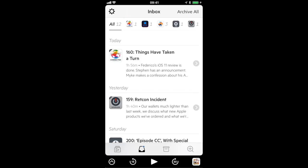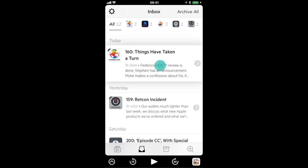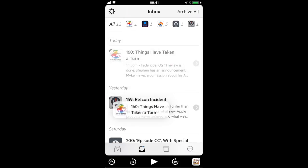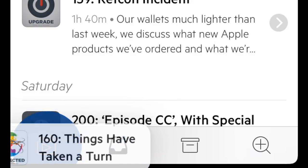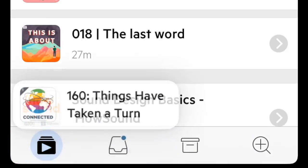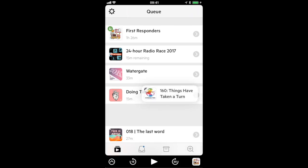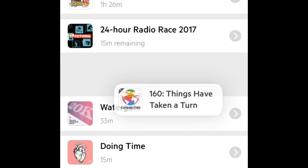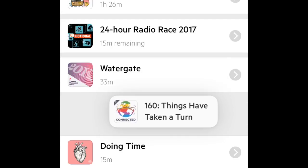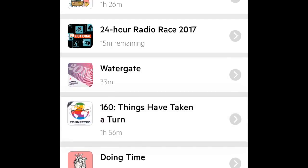Now when you're dragging an episode if you leave your finger over the queue icon for a second it will switch to that tab and then you can drop that episode wherever you want in the queue so you're not limited to queuing just at the top or bottom anymore.